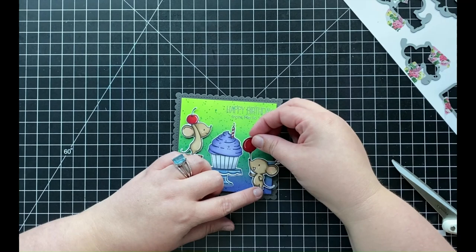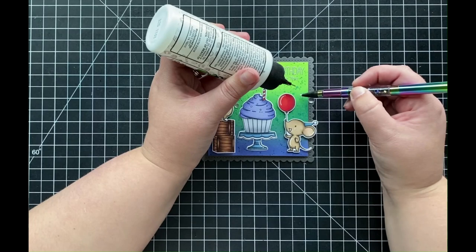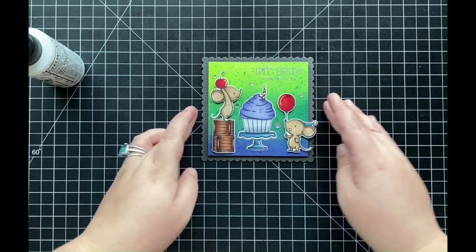Now in order to finish off my card for today, I am going to come in and add a few clear sequins, and I'm just going to be adhering those all down using some liquid adhesive with the help of my gem picker. Once I have each one of those adhered, that's going to complete my mini square birthday card using the Mice Day to Celebrate stamp and die set from My Favorite Things.